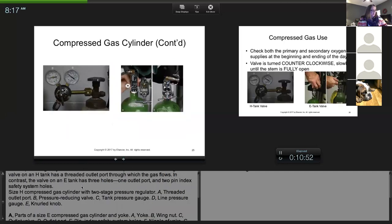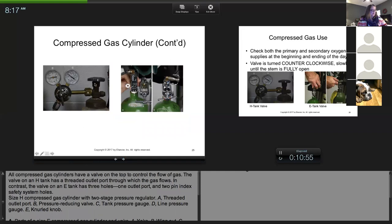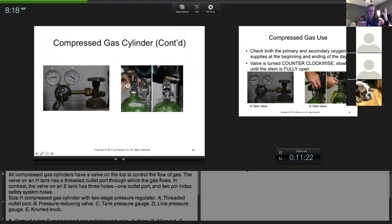Looking at this picture, letter E is the knob to turn on the oxygen and letter A is the connector that goes to the tank. There are two gauges. The gauge closest to the tank is the tank pressure gauge. When you turn it on it should read full — 2,200 PSI — though obviously this tank in the picture is not quite full.